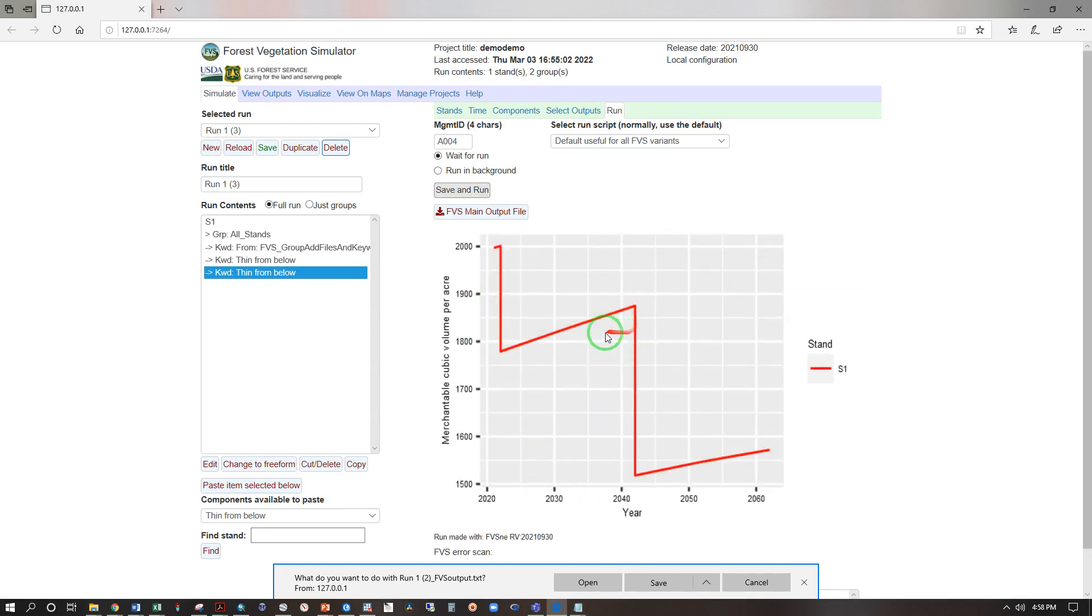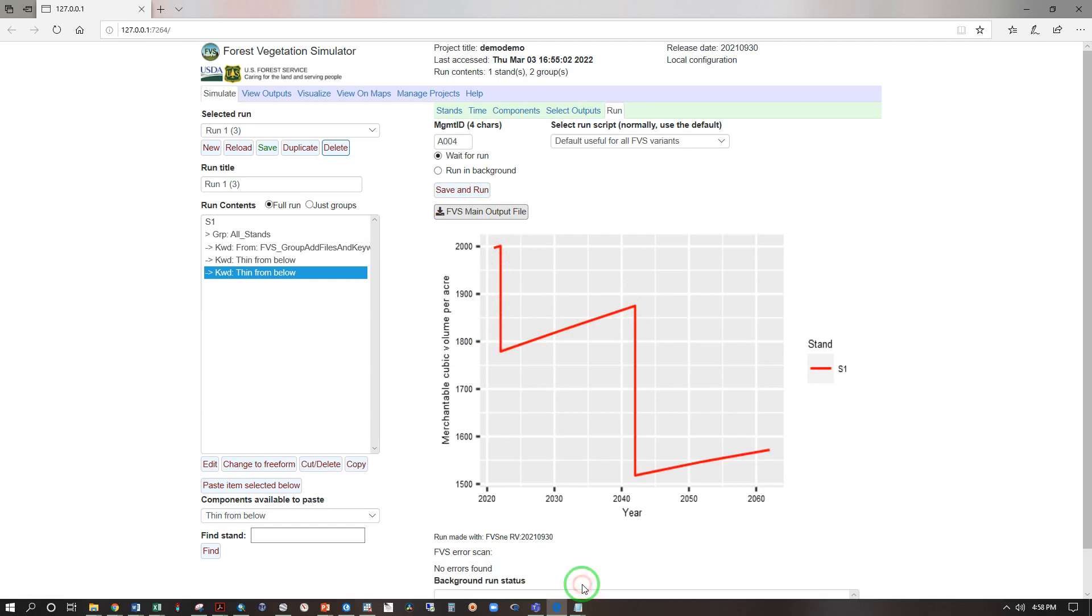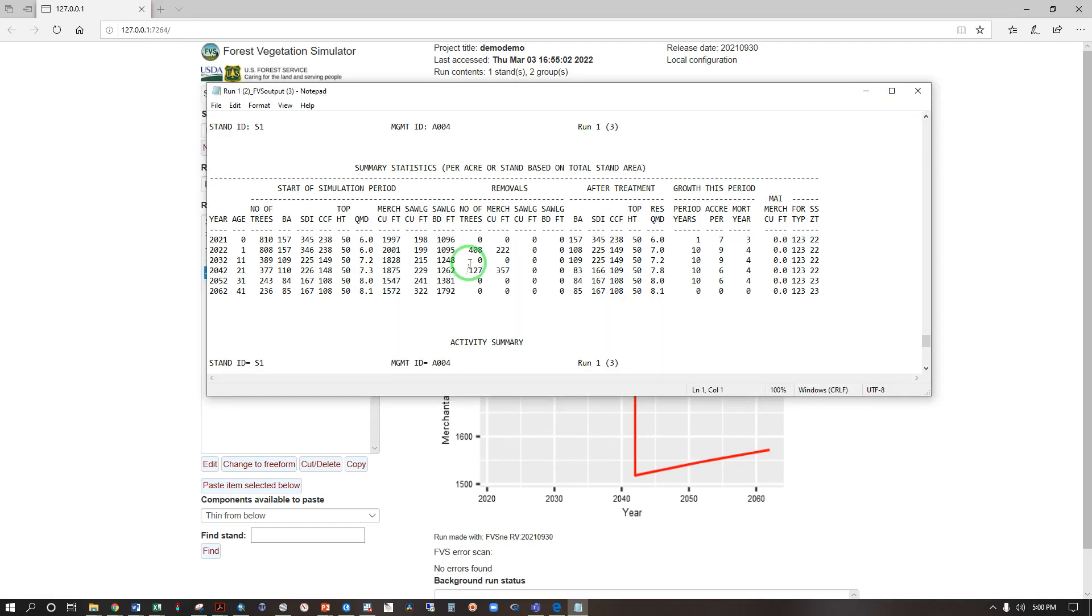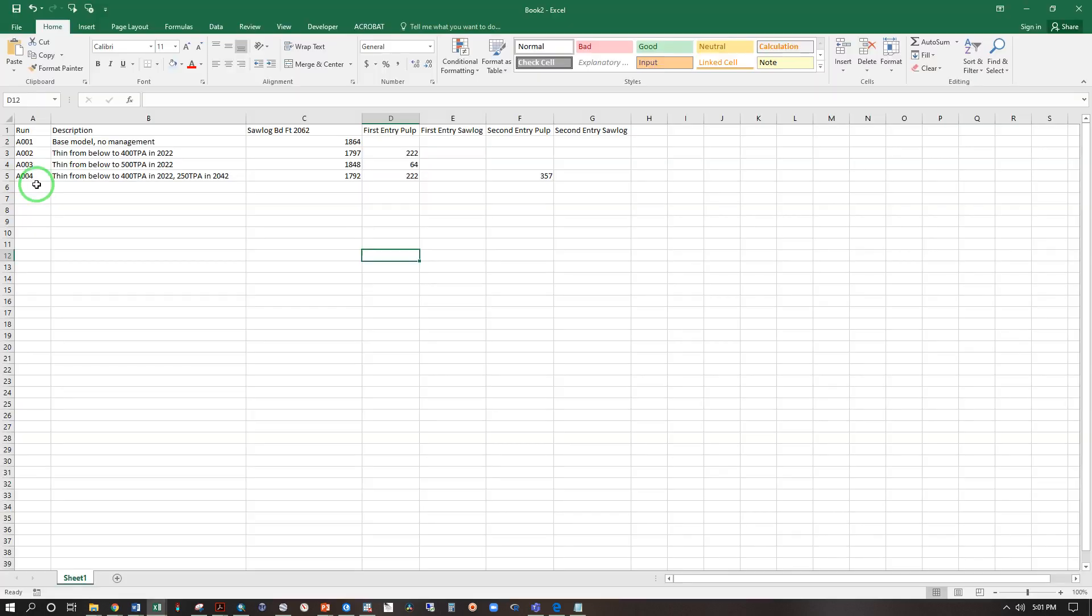Isn't that interesting. FVS main output file open. Here's our output file, we have 222 cubic feet coming out in 2022 and 357 in 2042, and we have 1792 saw log board feet. And we'll copy that after entering A004 into my spreadsheet with 222 cubic feet removed in 2022 and 357 in 2042.